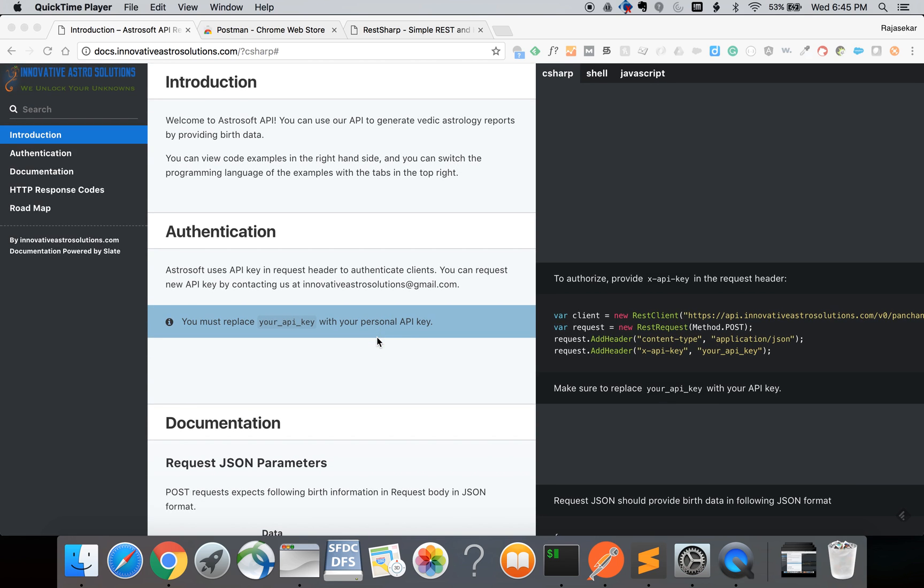Welcome to the Astrosoft API demo. Astrosoft API is an online REST API to generate Vedic Astrology reports by providing the birth data. In this video I am going to show you how to get started on using the Astrosoft API.